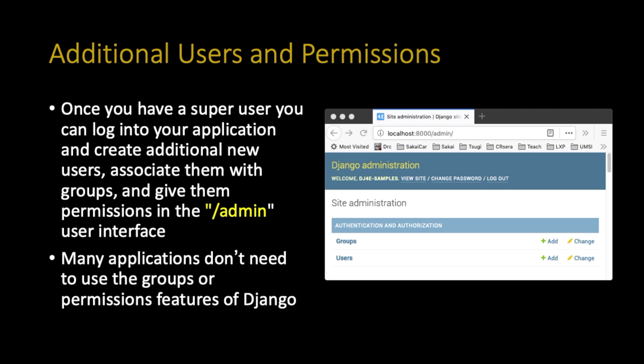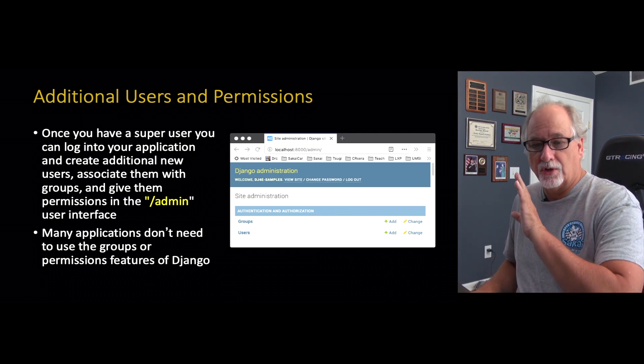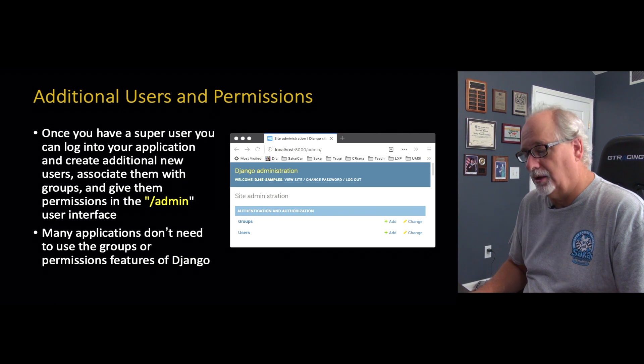Once you have a super user, the rest of the users are added using the admin interface. You go in and among all the other models in your application, groups and users are just models built into Django — you have no responsibility for building them. Groups and permissions are useful and you can read up on those, but for me, I pretty much just make users and call it good. Later we'll learn how to use social login, like GitHub, so you won't need to create users other than your admin. But for now, we're just going to use local users, which are kept in the database and easy to create and maintain.